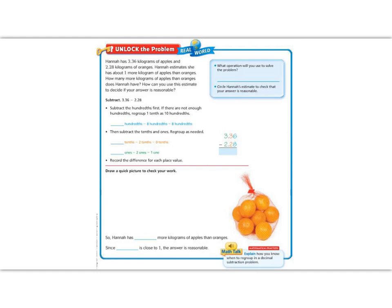Let's begin the lesson by reading the Unlock the Problem. It says, Hannah has 3.36 kilograms of apples and 2.28 kilograms of oranges. Hannah estimates that she has about one more kilogram of apples than oranges. How many more kilograms of apples than oranges does Hannah have?